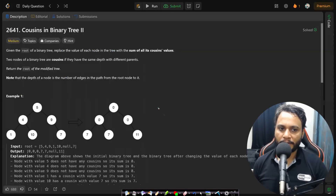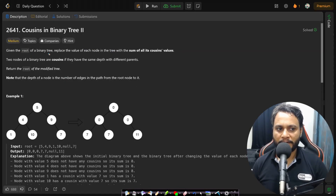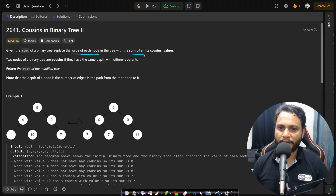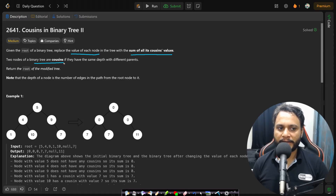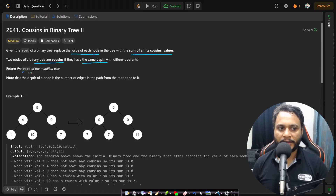Let's now look at the problem statement. Given the root of a binary tree, replace the value of each node in the tree with the sum of all its cousin values. Two nodes of a binary tree are cousins if they have the same depth with different parents. Return the root of the modified tree.